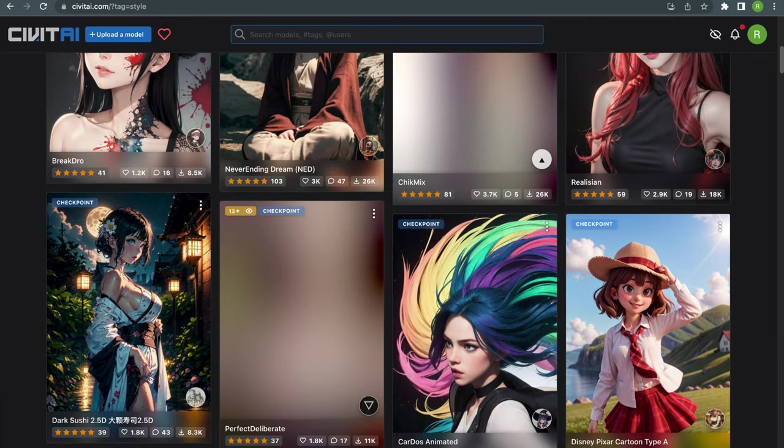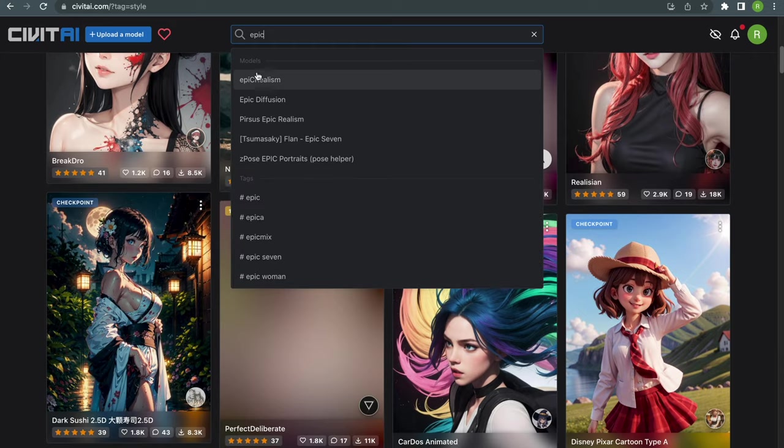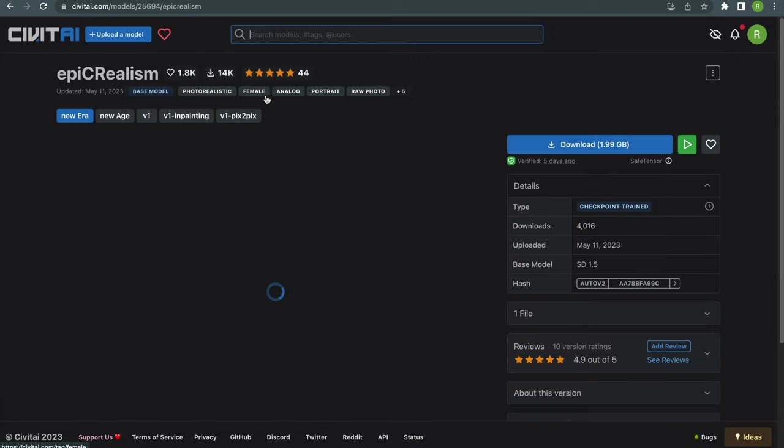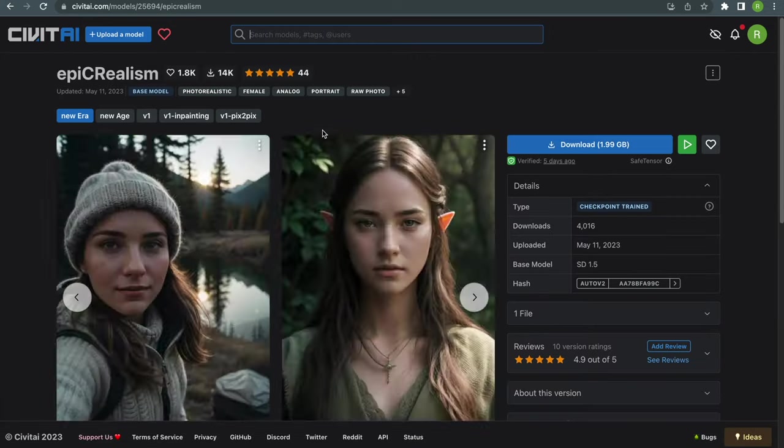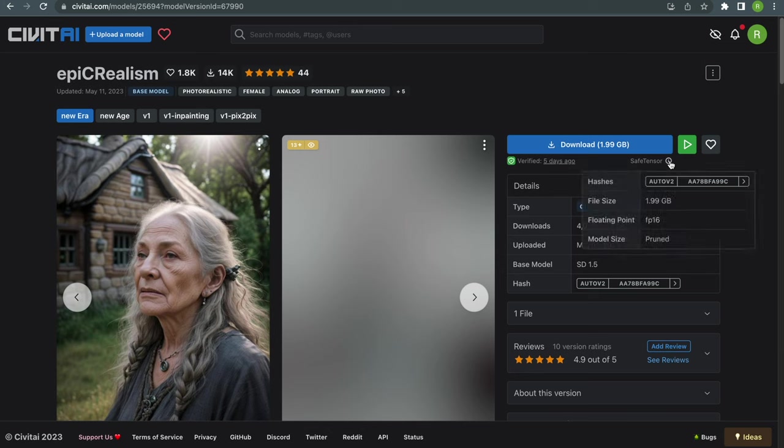Just take a closer look on this site and choose a model that you like. I'm going with an epic realistic model which is great for creating photorealistic images. Just note that it's a safe tensor file and not a simple checkpoint. We will need this information later.